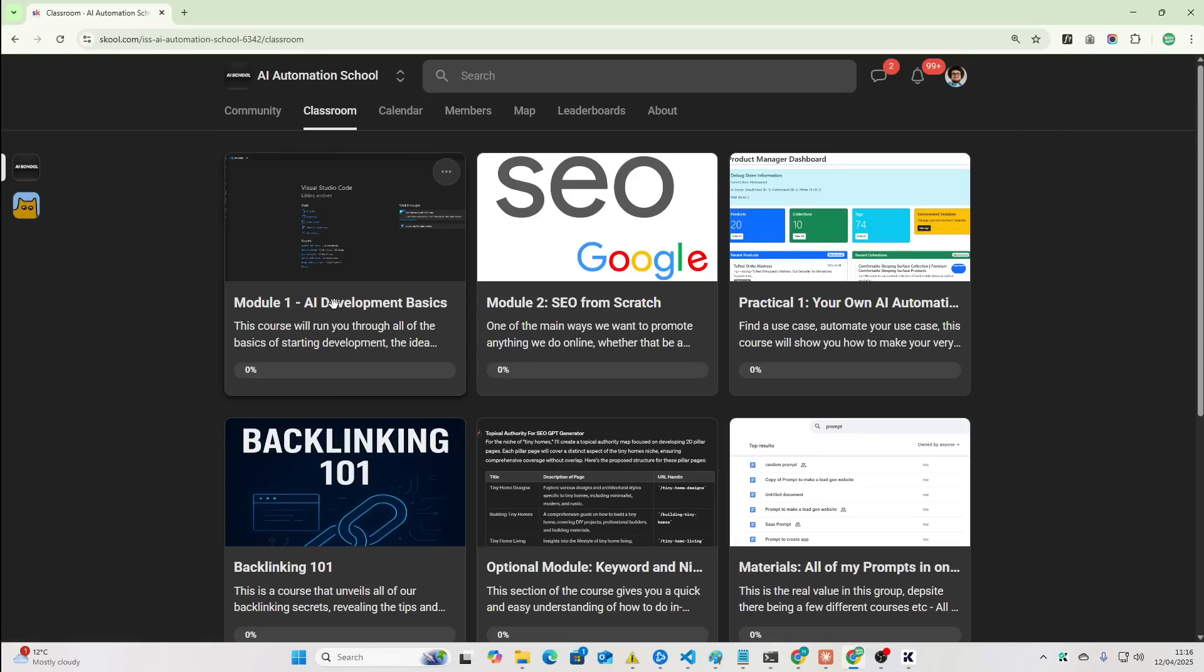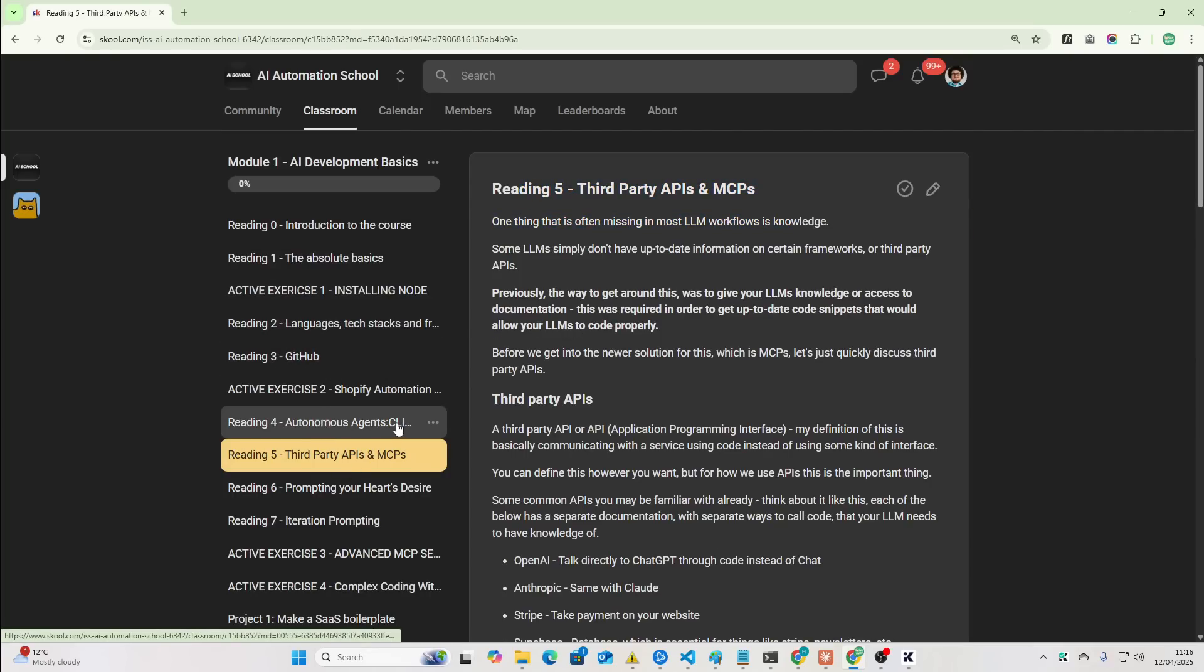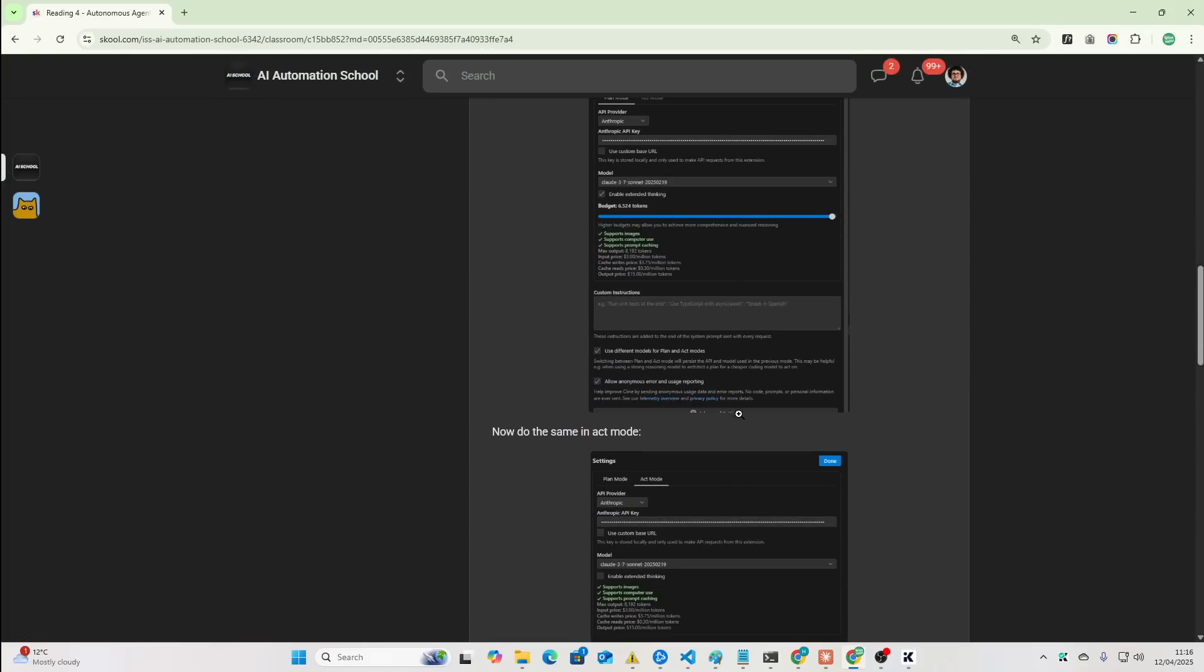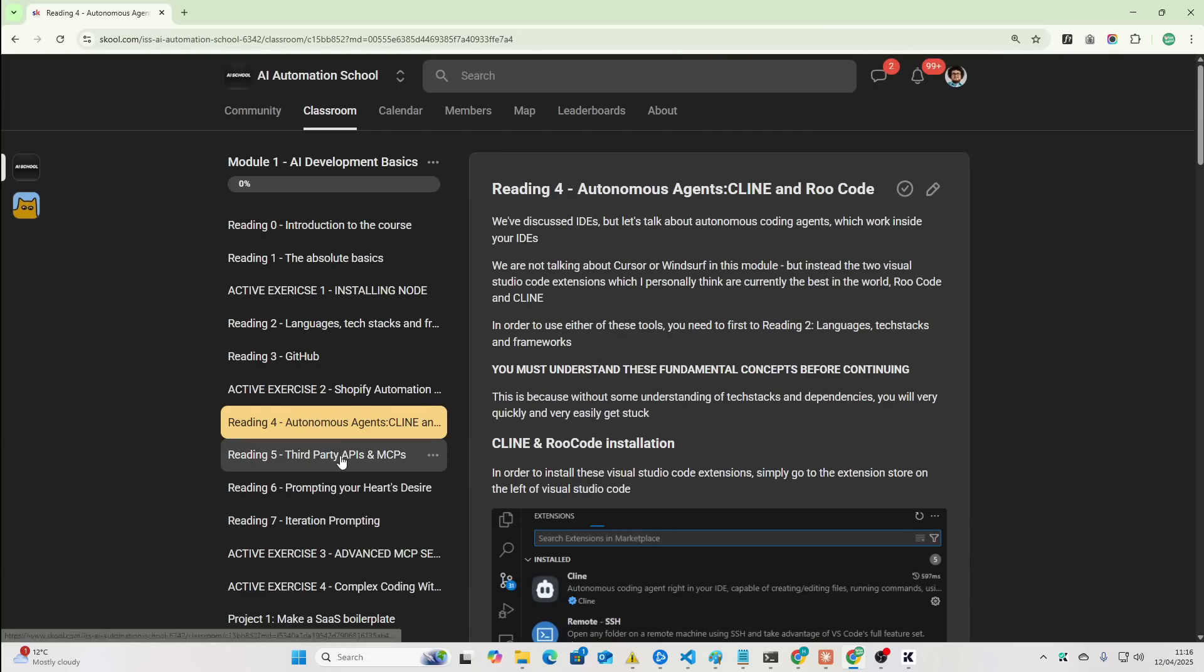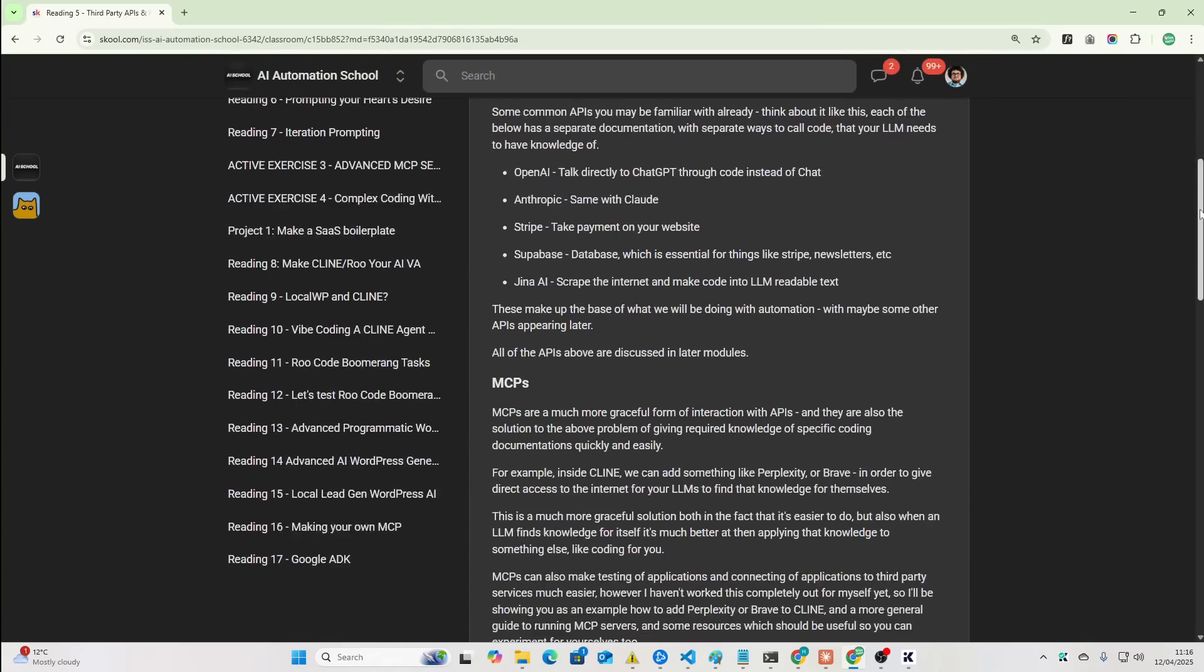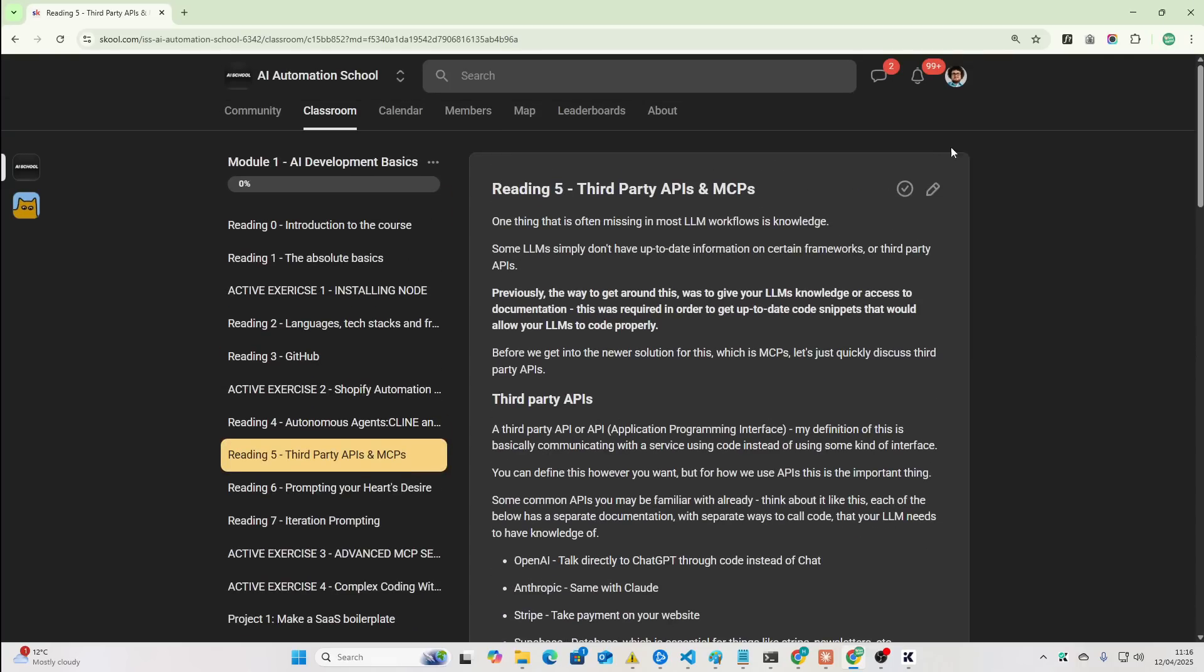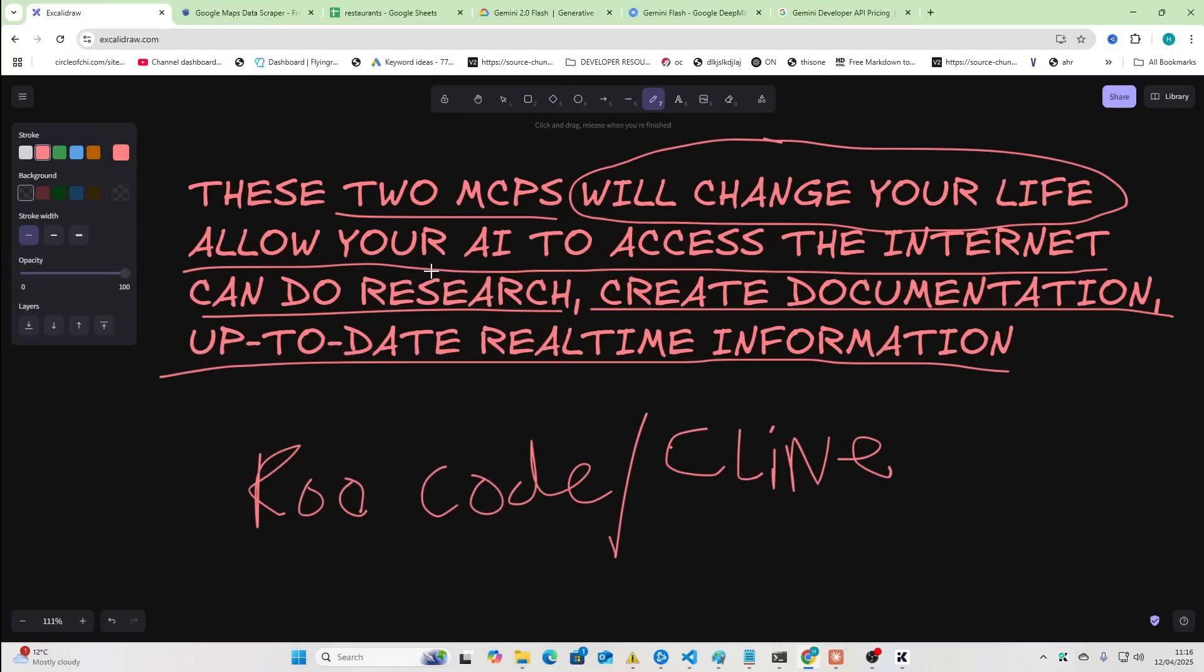It'll be the first link in the description of this video. If I just go on Module 1, you'll see third-party APIs and MCPs. We've got Autonomous Agents, Cline and RueCode, how to install them, how to use them, etc. So, if I'm going too fast for you and you need that little bit of extra help, definitely check out the first link in the description of this video.